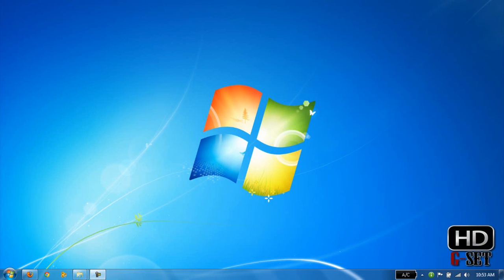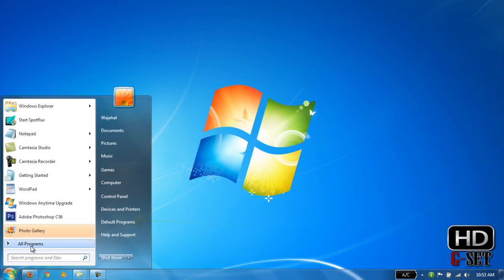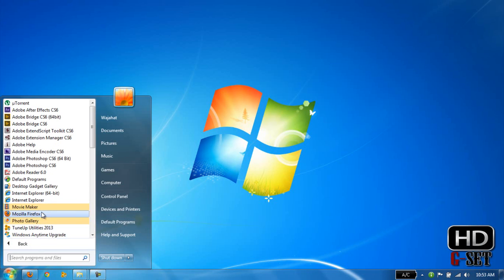Hey guys, I am Vajahat Ahmed and today I'm going to show you the solution to a problem I got while installing Windows Movie Maker. So what is the problem?